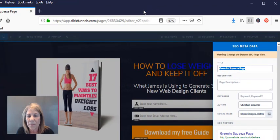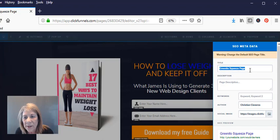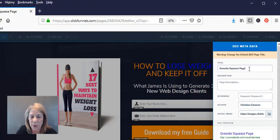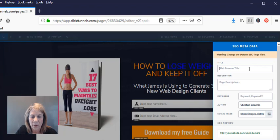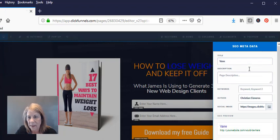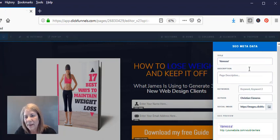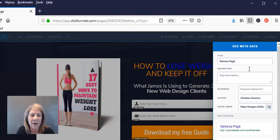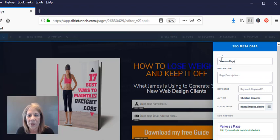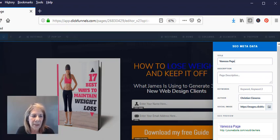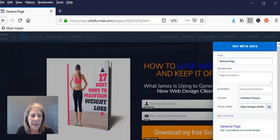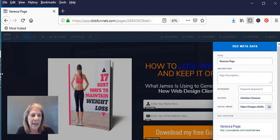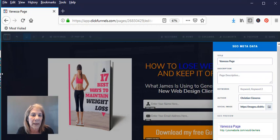And we're going to move our screen over just a little so you can see it. Okay, there we go. All right, see where the title says Granito Squeeze Page? Well, we're going to change the title to Vanessa's Page. Not that that's what we're going to call it, but I want you to see how clear... Now see, you can see the tab already changing up there. Let's bring this in just a little bit. There you go, see how that tab just changed?